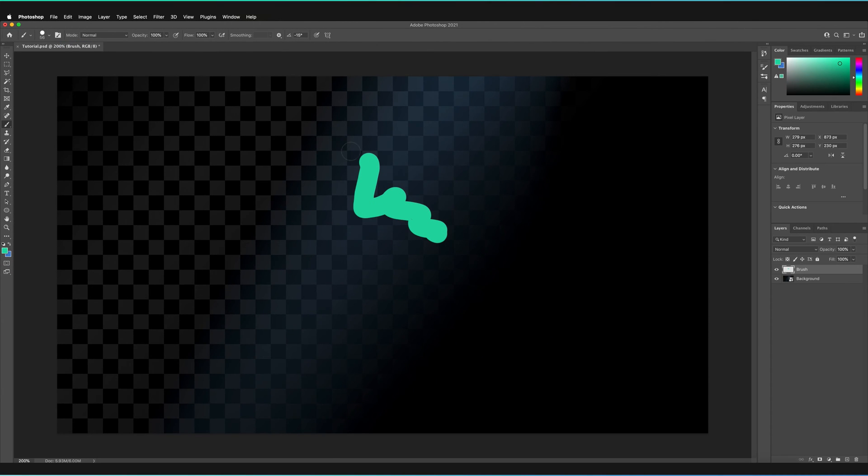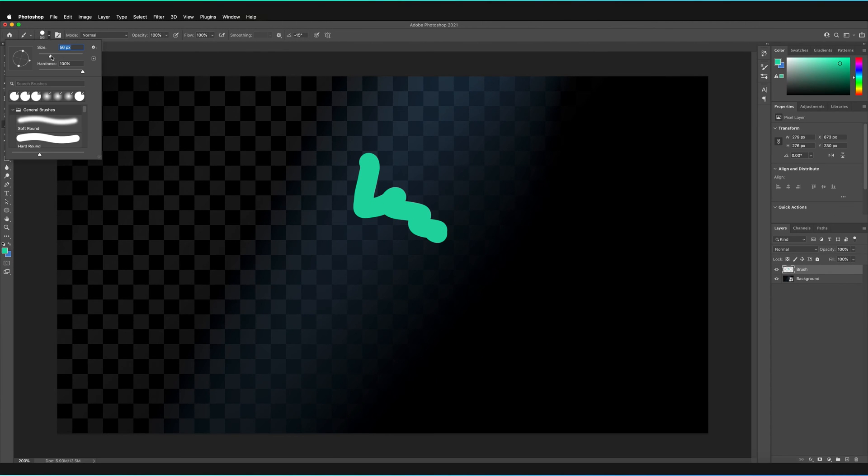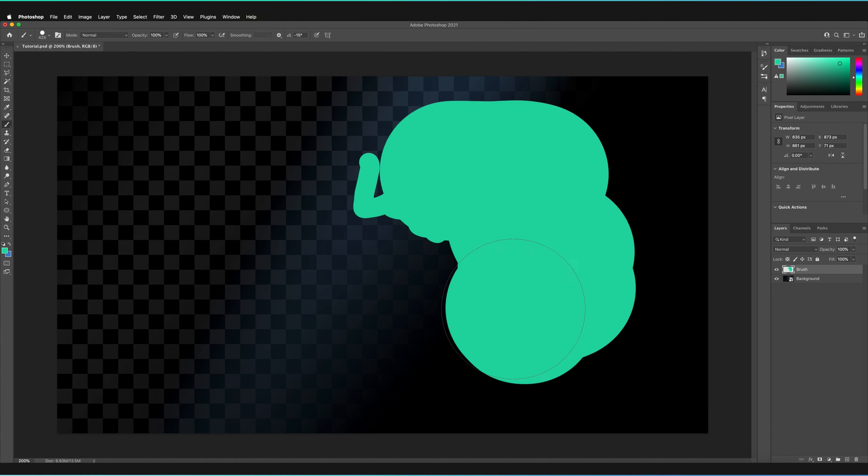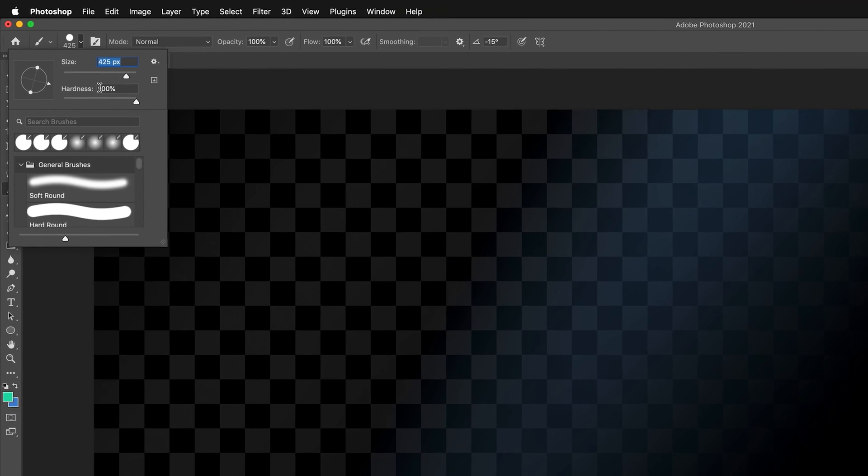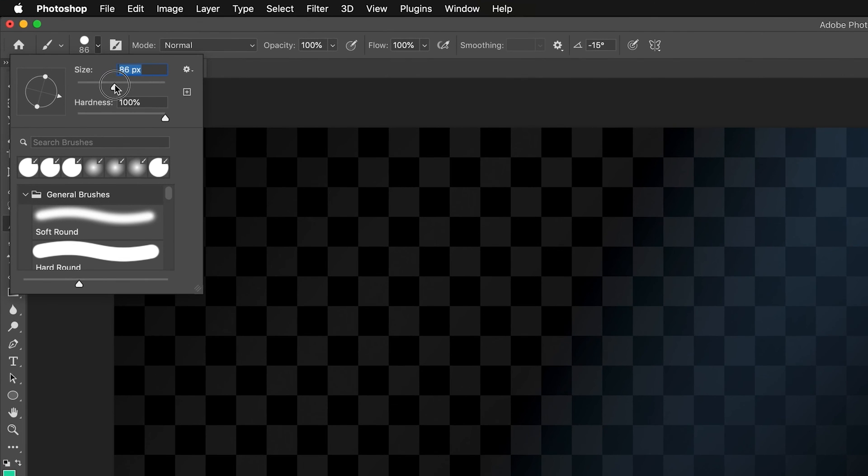But if I were to increase it as you would have guessed it's now slightly larger. I'm just going to quickly undo that and decrease the size slightly just so we don't run out of space. You can also just input a value so I'm just going to input 100 for now.